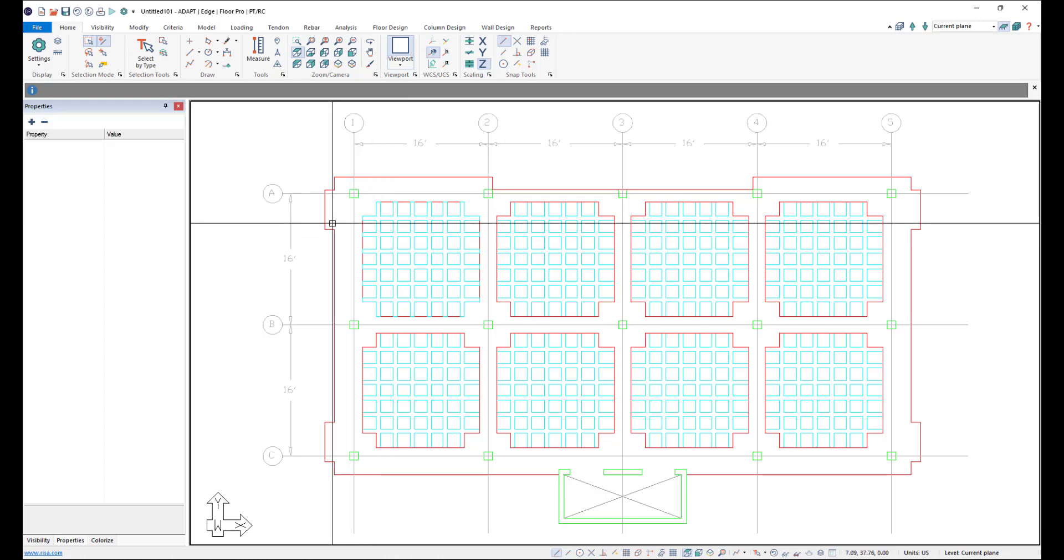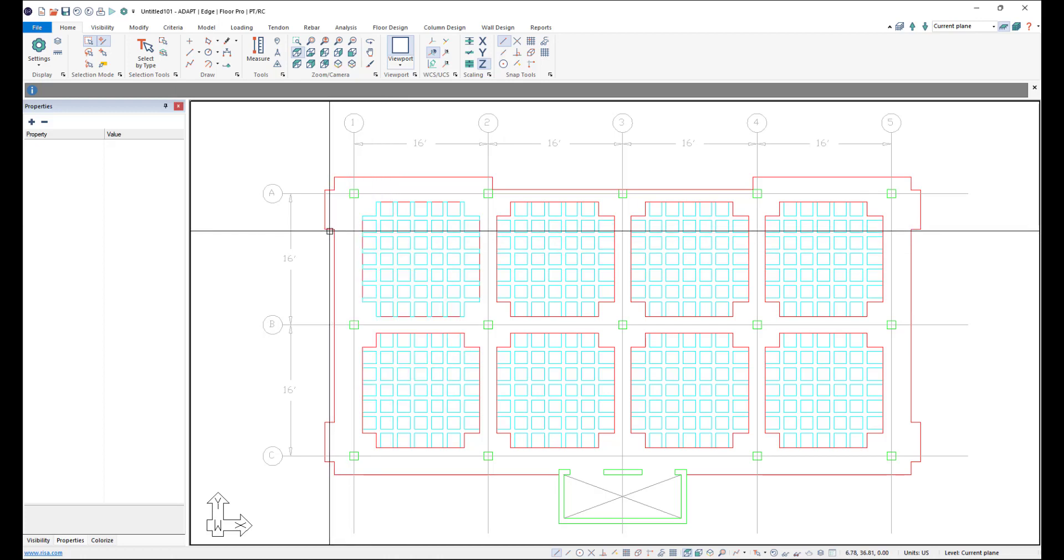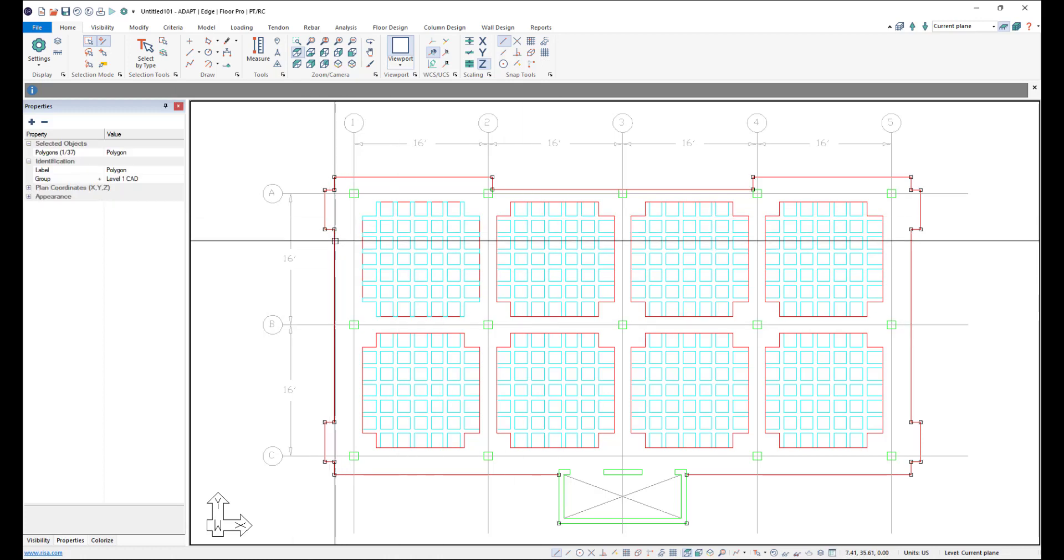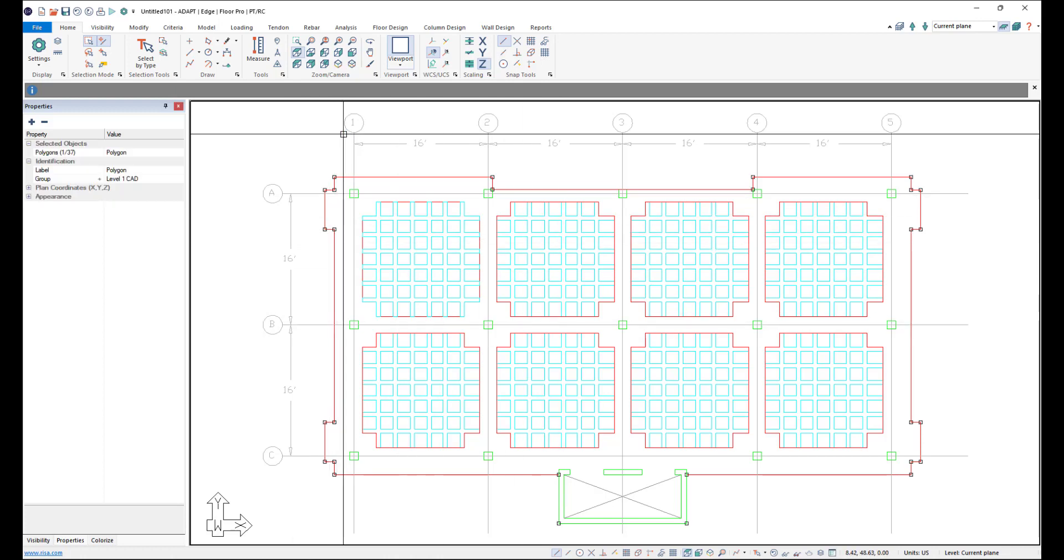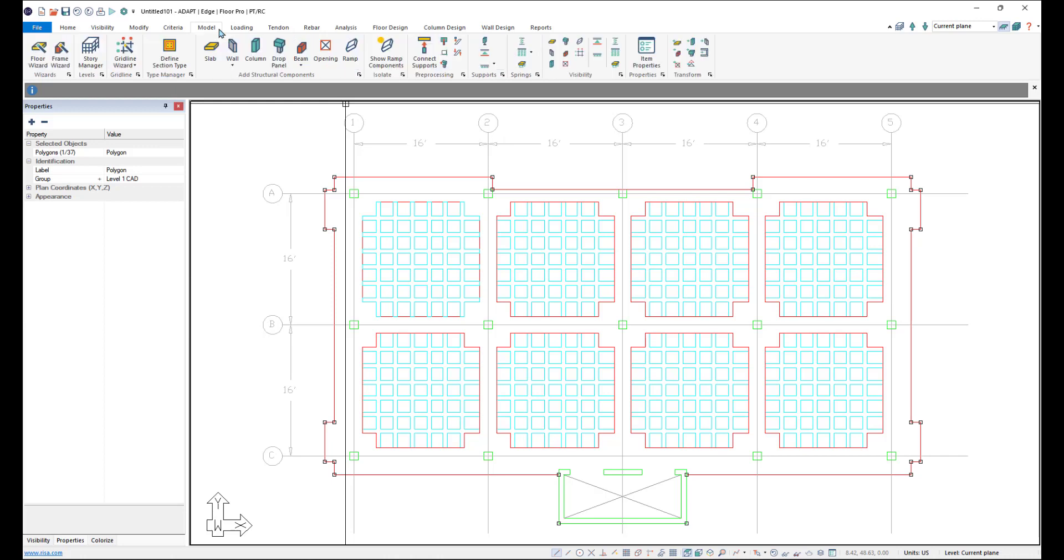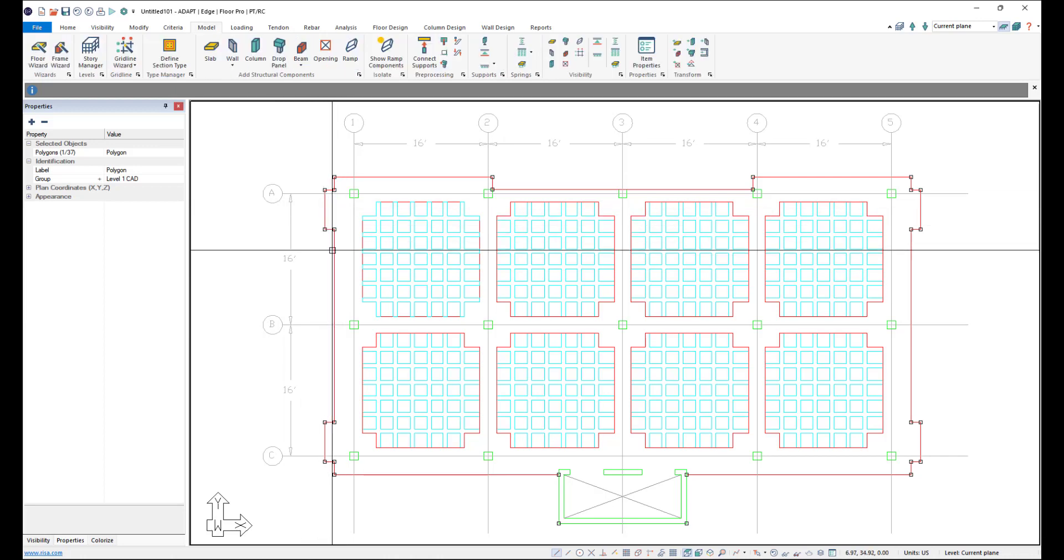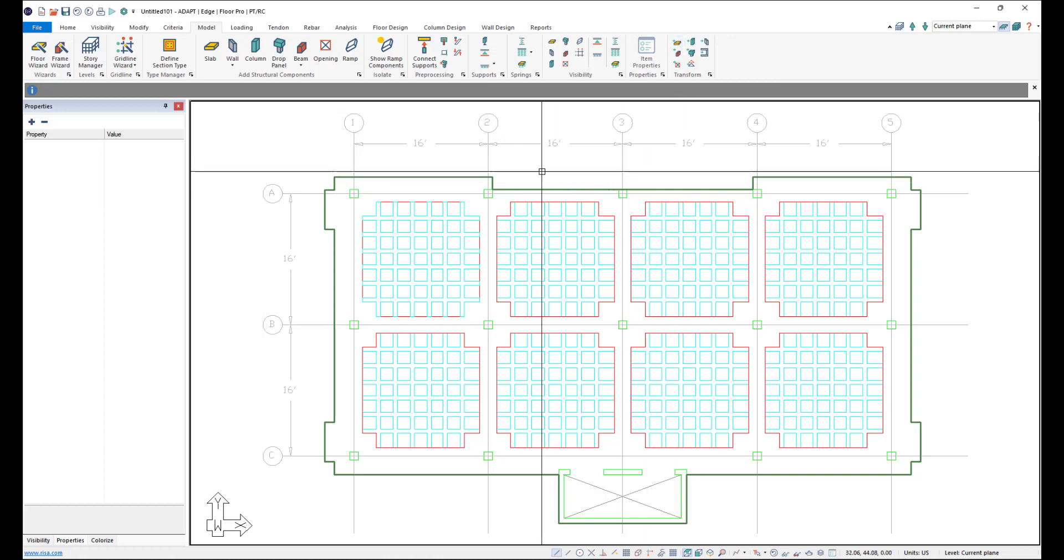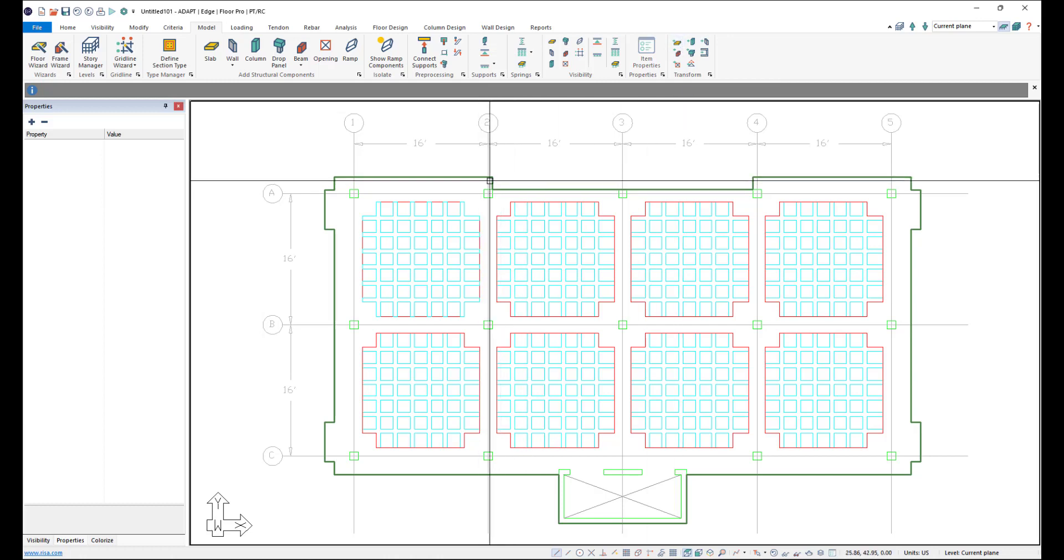So first thing I want to do is transform this slab region here, this main slab region. So I'll go ahead and in our model ribbon with the slab, with that polygon selected, in the model ribbon I'll come to our transform tools at the end of the ribbon and I'll click Transform to Slab. And the program transforms that slab.